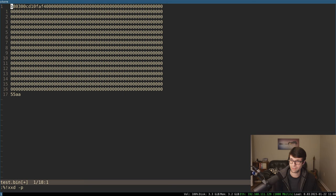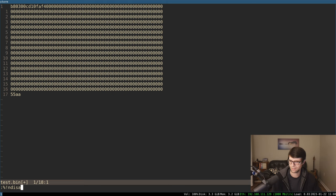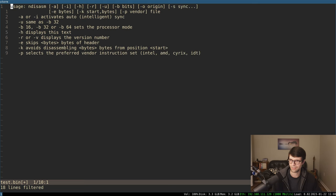I suppose we could look at the representation as well, maybe, if we pipe that to a disassembler. I'm not sure if disassembly takes the buffer that we're looking at, though. You'd figure it would, but I don't think it does.